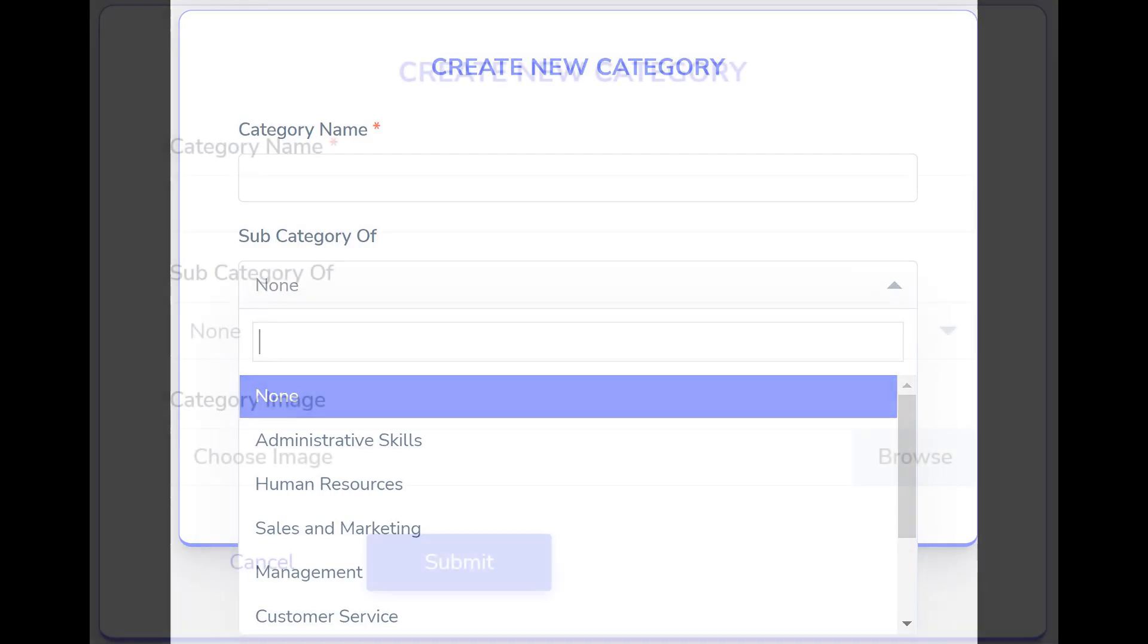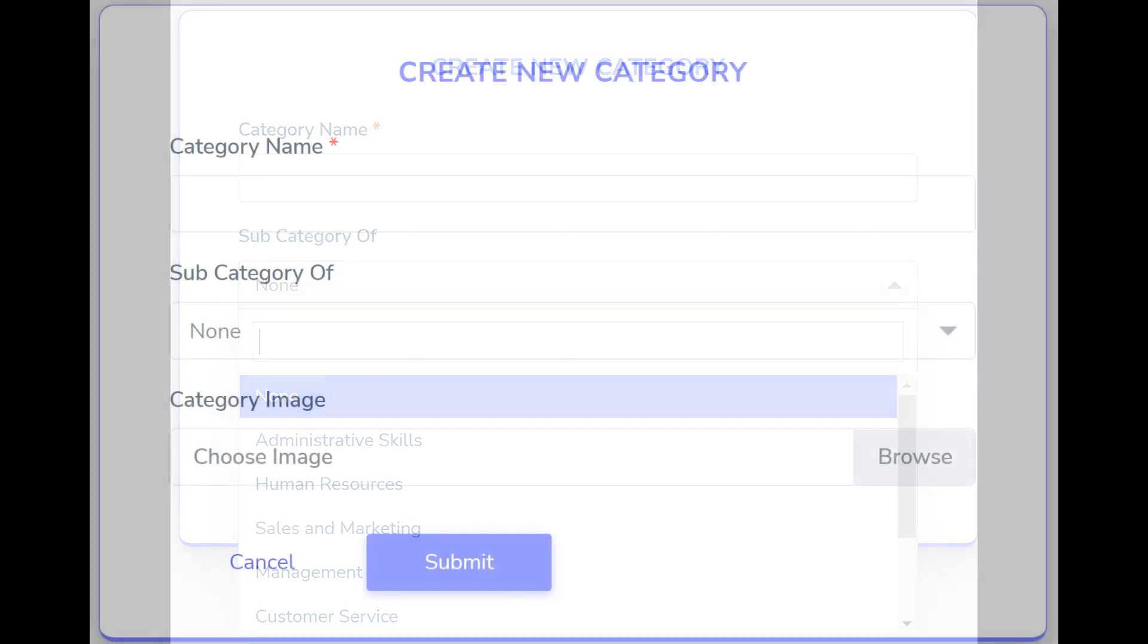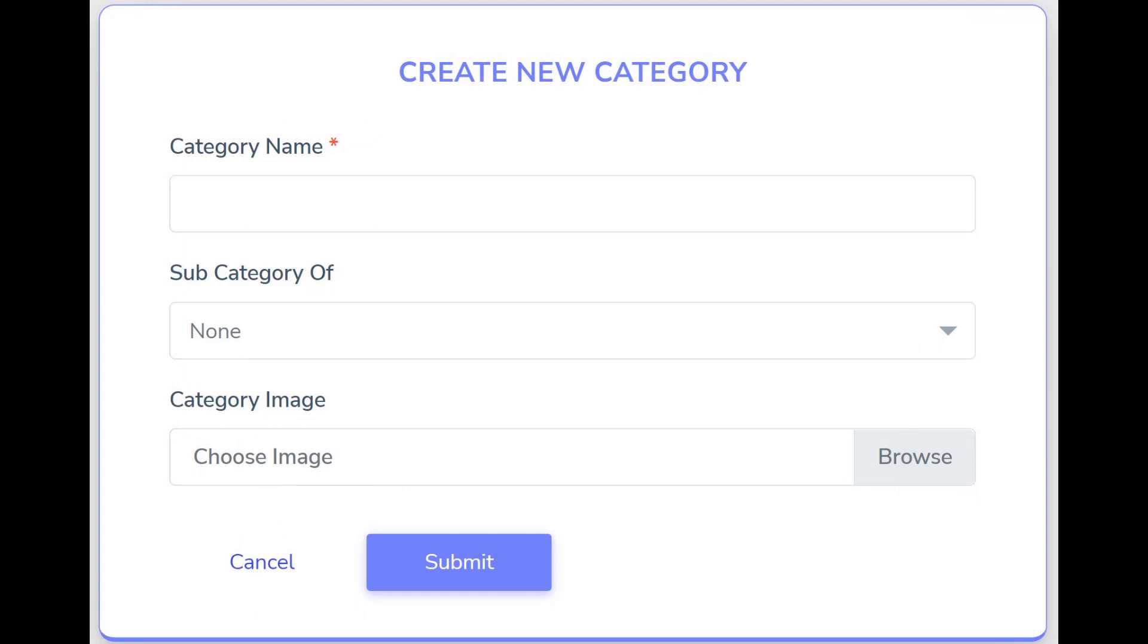If this new category is not a subcategory, you'll need to upload an image for this new category.